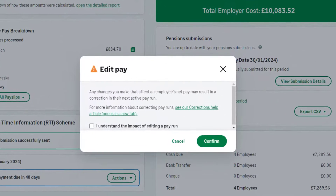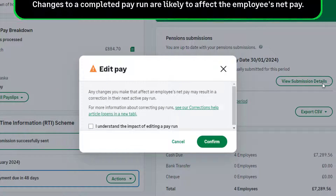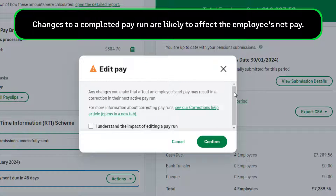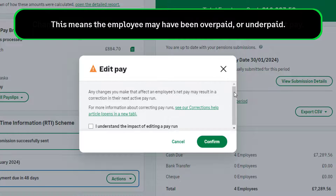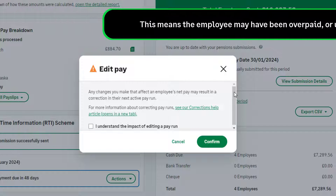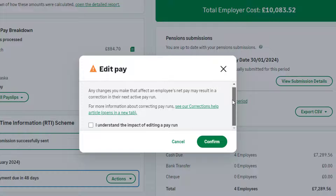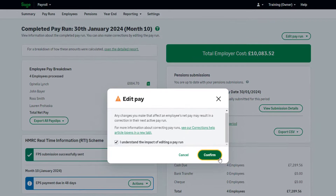When changes are made to a completed payrun, this is likely to affect the employee's net pay. This means if the employee has already received their pay for this period, they will have been overpaid or underpaid. To confirm you understand the impact of editing a payrun, select the checkbox and then click Confirm.